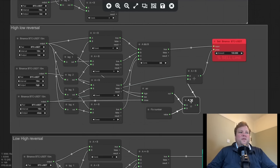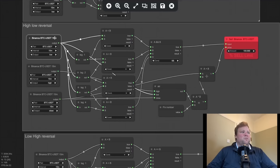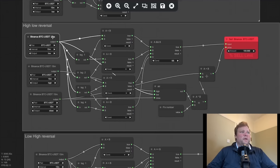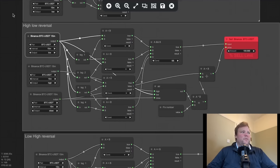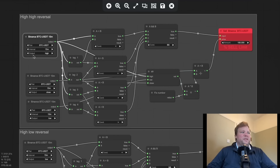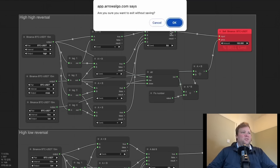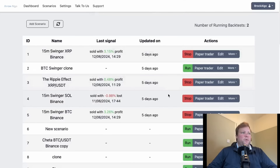Through these math blocks, we're working out the multiple and adding it to the closing price. This set of rules is looking for a reversal in the low candle price, and the top rule is looking for the high price, as you can see here in this block. If I close down this strategy, I can show you some of the backtest results and some of the thought process behind it.